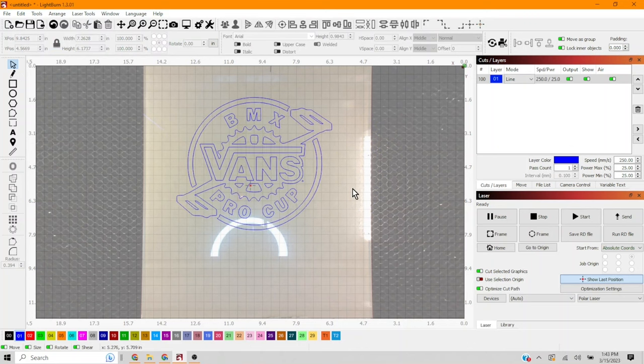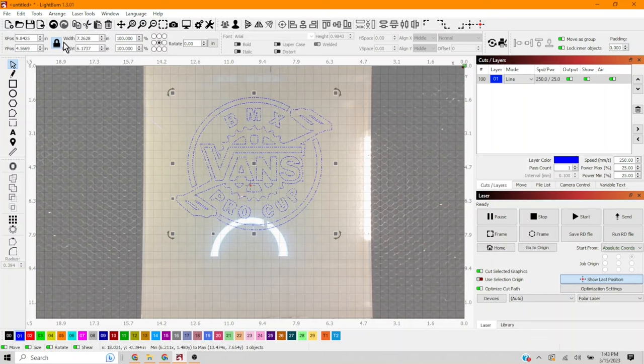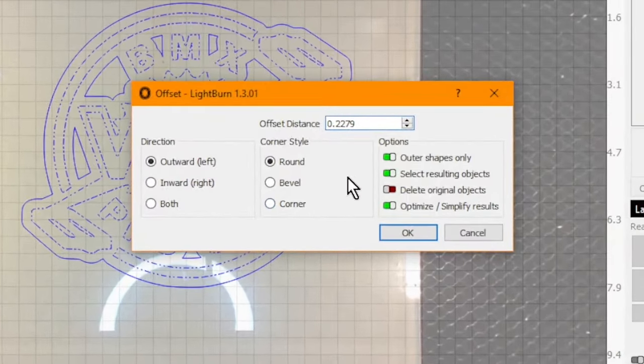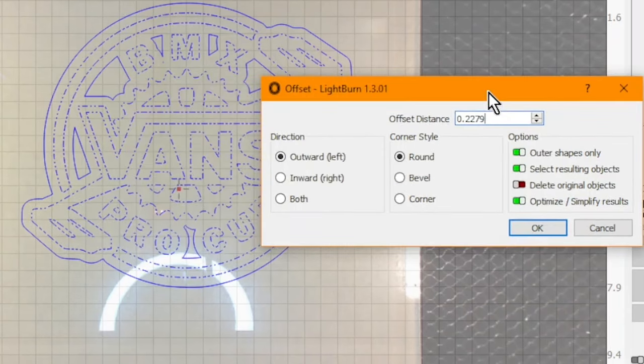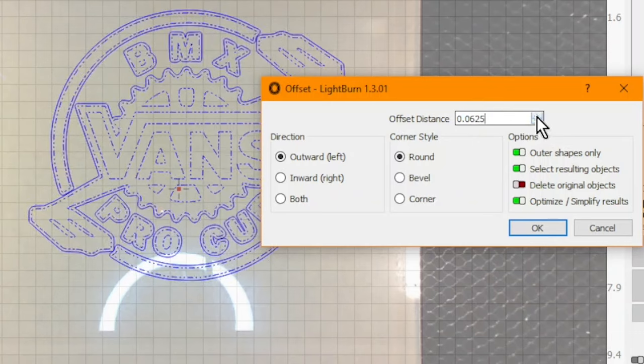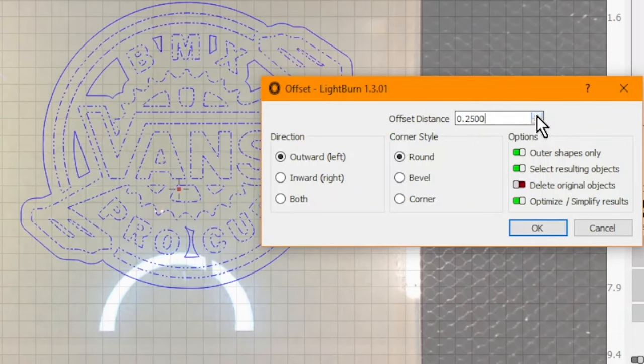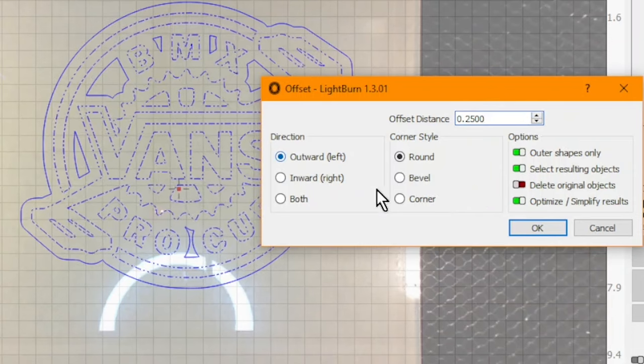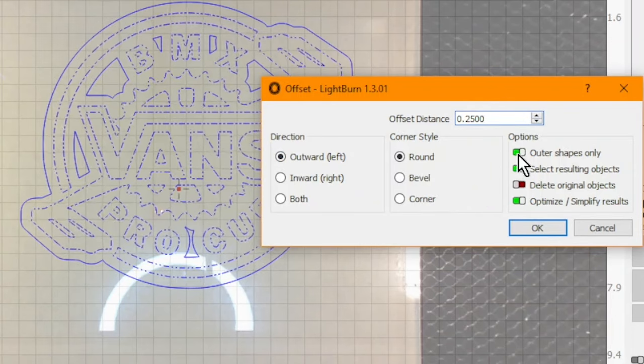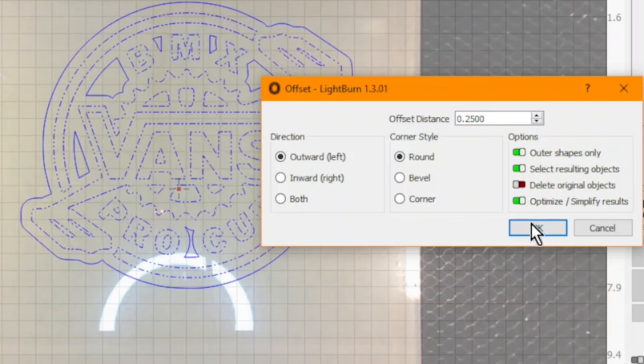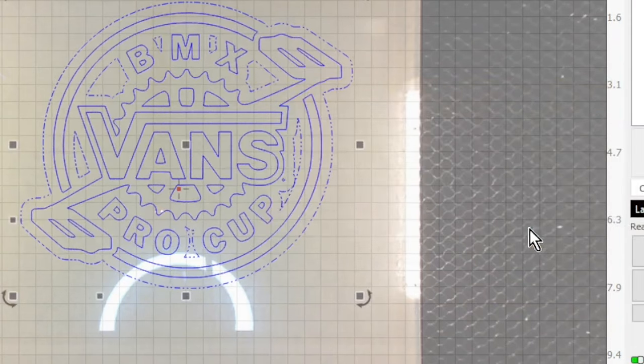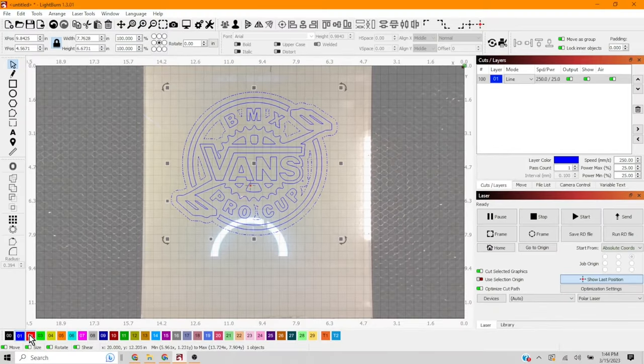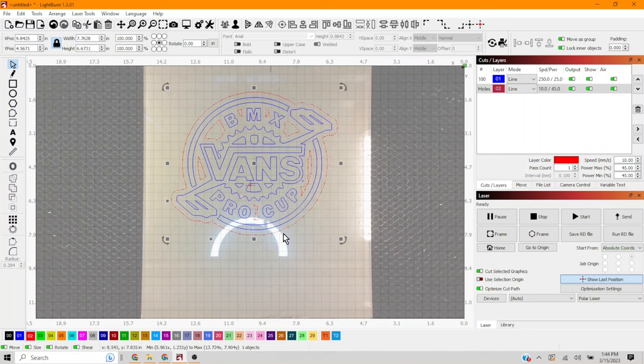Now I'm gonna need to make a base for this thing, so let's go ahead and give it an offset. You can come in and play with the offset. You can make it as thick or as thin as you want. You can put it right on the other lines, but we're trying to give it a little bit of base. So I think quarter-inch looks good. Outward, rounded, and we only want the outer shapes.